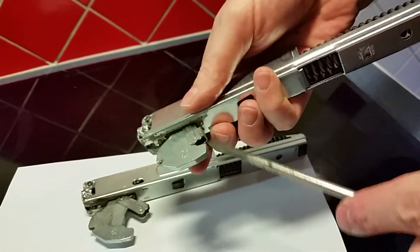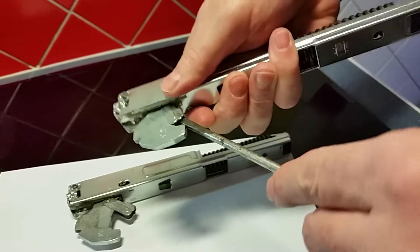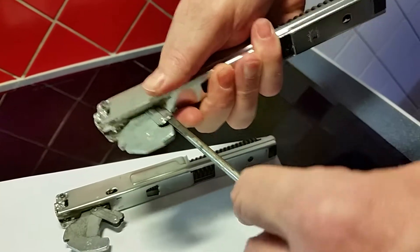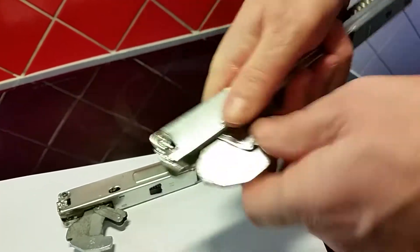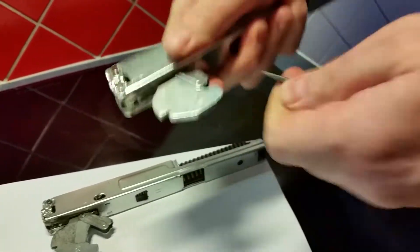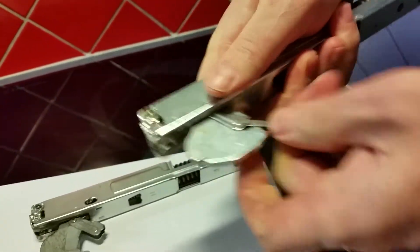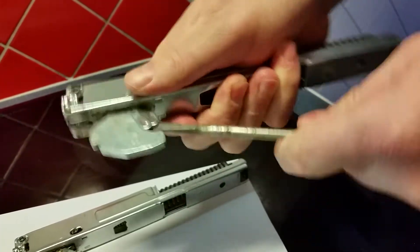You go in here with a screwdriver and push upwards, and this thing should just pop into place. It probably works easier with the door.